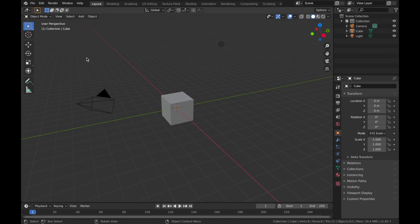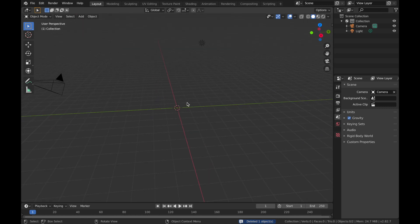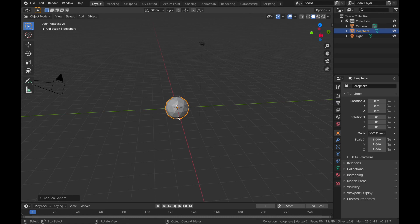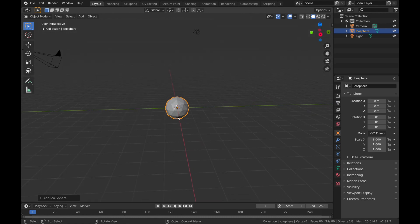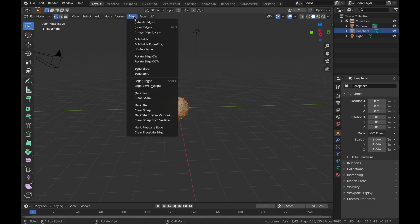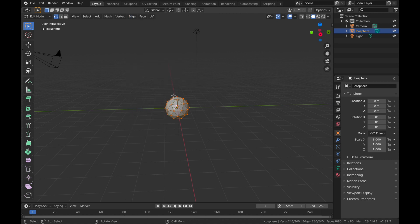Alright, so you've got Blender open. Now we're going to delete the default cube. So select the cube and hit X and delete. Now hit Shift A, add a mesh and we're going to add an icosphere. We're going to leave it as it is. Just hit Tab to go into edit mode and select edge and you want to hit edge split right here. Now come out of edit mode.